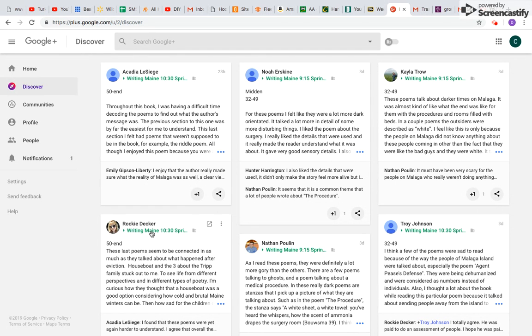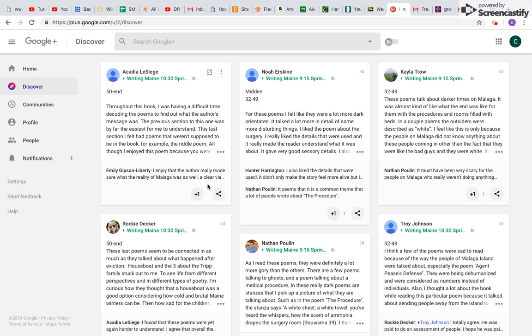So you can see potentially, maybe Writing Maine 1030 Spring, maybe that interests me and I would like to look further into that community. So you get some home feed right up here. That's under Discover.